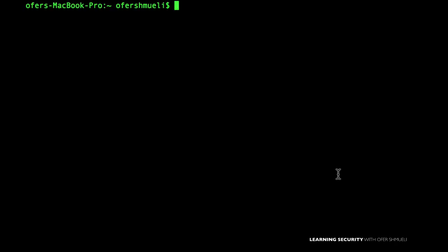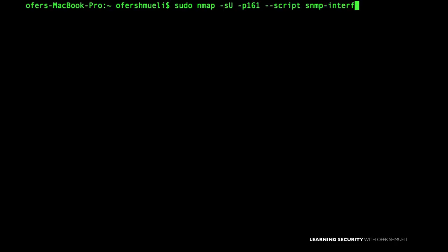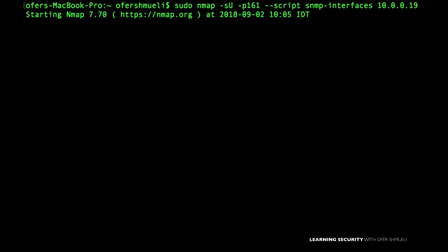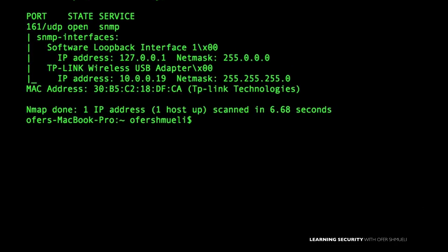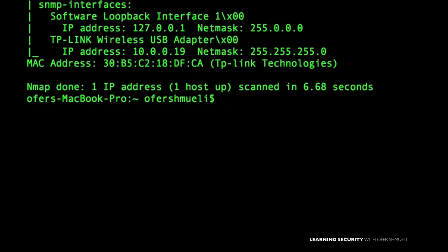The next SNMP script will tell us which network interfaces are used on my kid's computer. Using sudo, NMAP hyphen SU, port 161, --script snmp-interfaces, and the host target — we can see that my kid's computer is using a TP-Link wireless USB card. SNMP can give us so much information on user system hardware interfaces and network vulnerabilities.